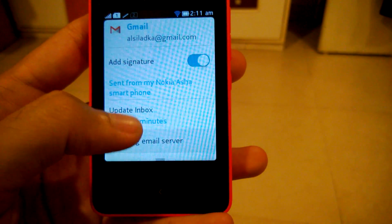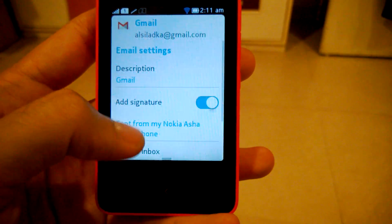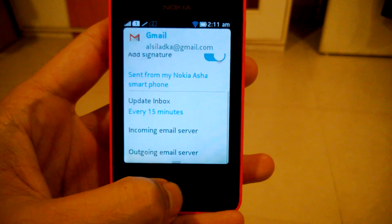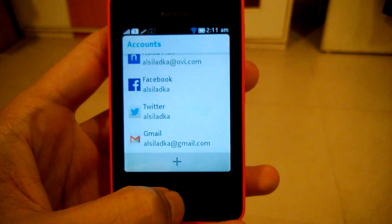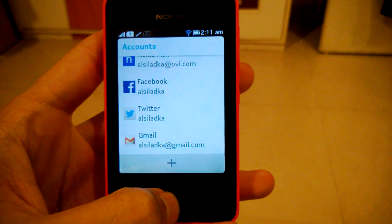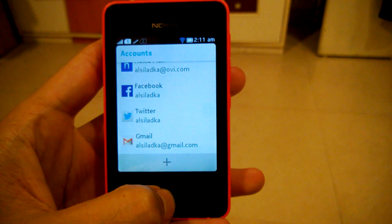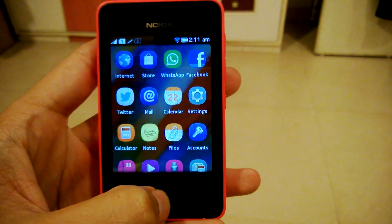That is for the phone to check for new mails. I've selected 15 minutes. And that's it — that's how you can add your Gmail account to your Asha 501.